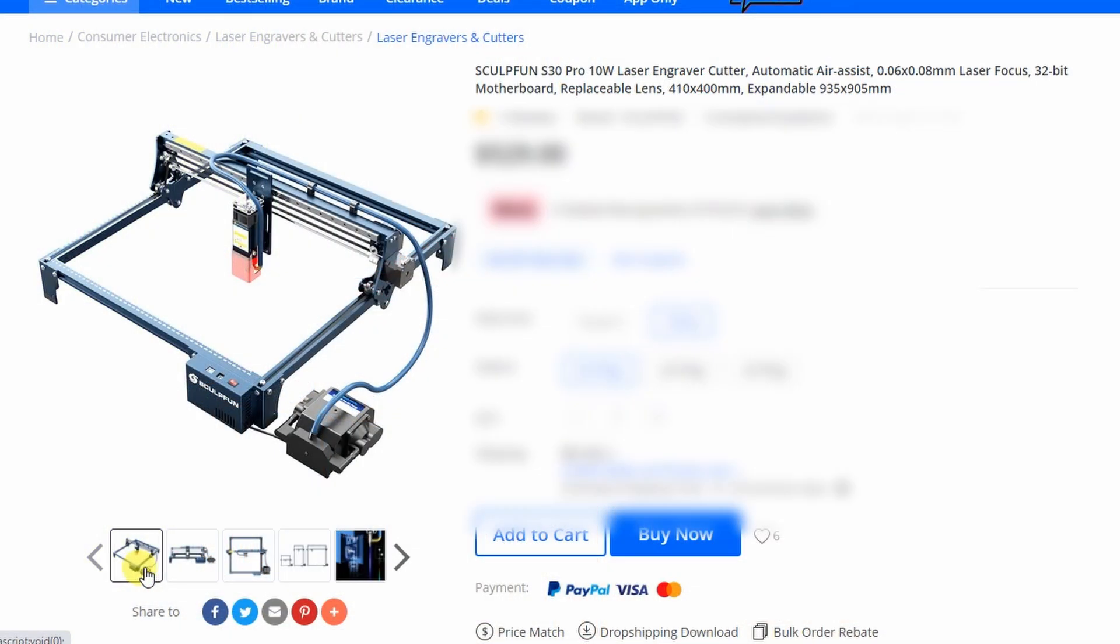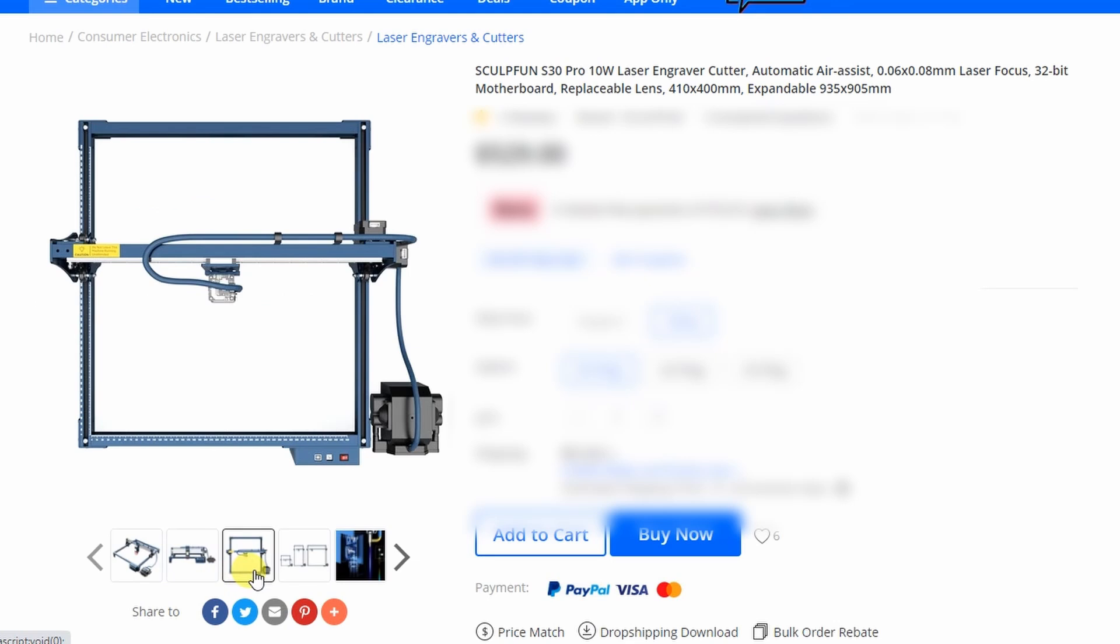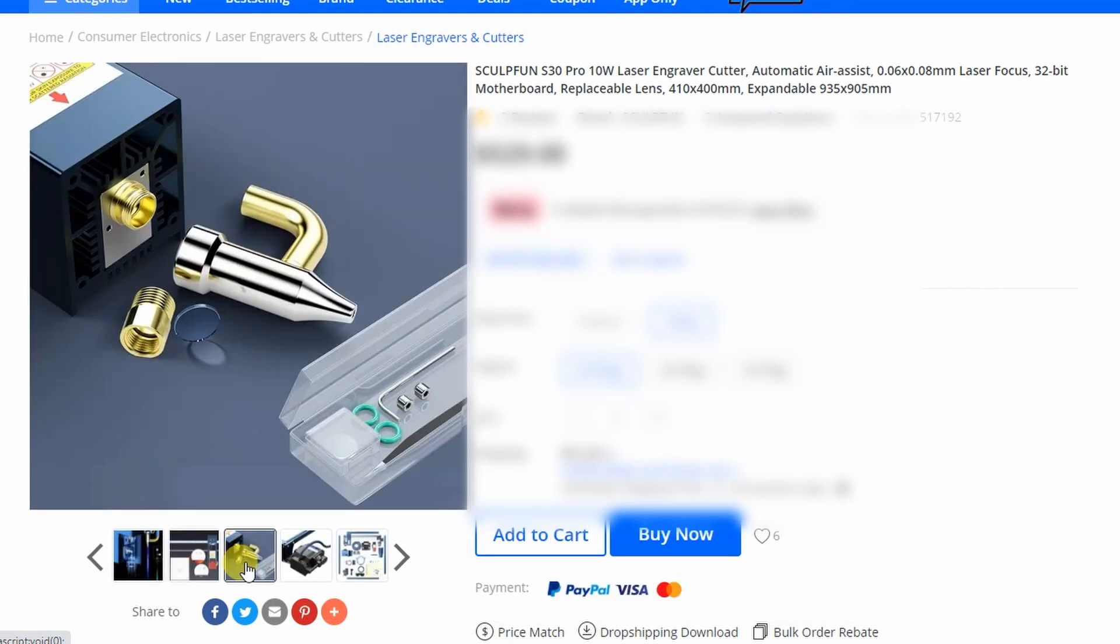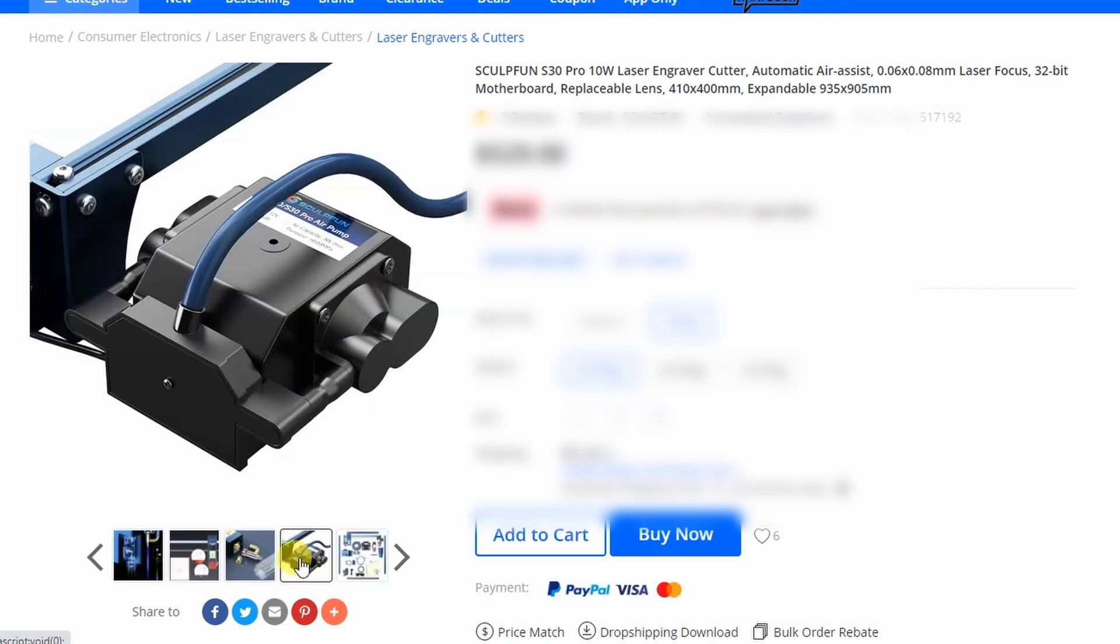Now a few specifications about the engraver. This is a classic desktop engraver with an engraving area of 410 x 400 mm and it is equipped with a 10 watt laser module. More information later, let's see what's in the box.